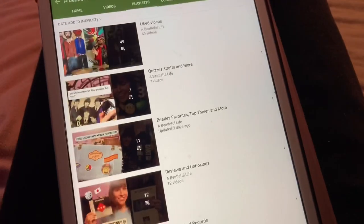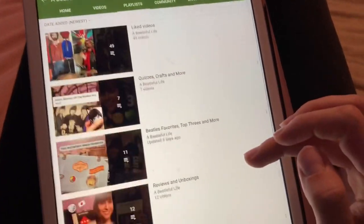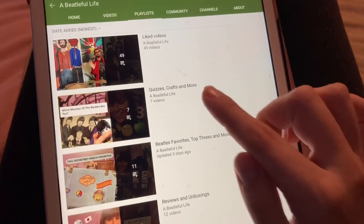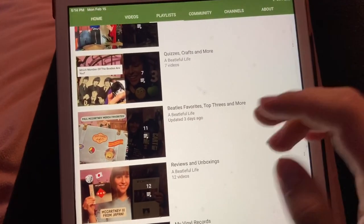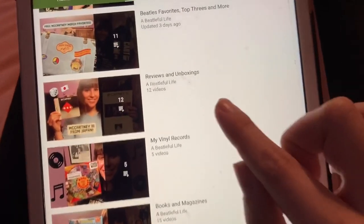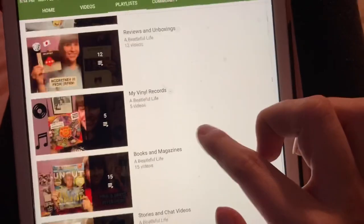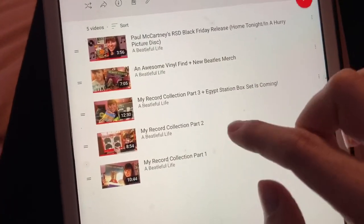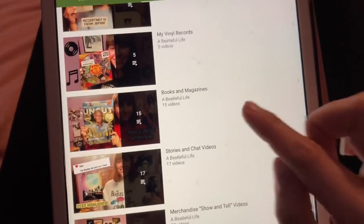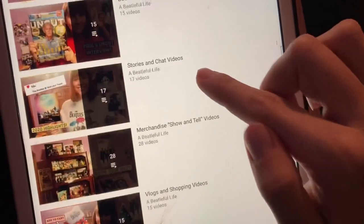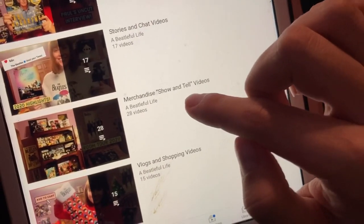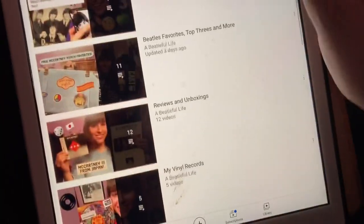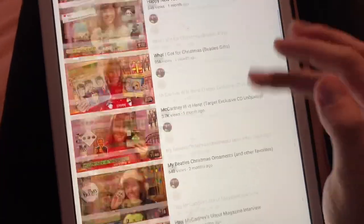Lastly I wanted to show my channel itself. I have my videos sorted into playlists: Beatles quizzes and holiday activities, Beatles top threes and favorites lists, reviews and unboxings, vinyl records, books and magazines, stories and chit-chat videos, merchandise show-and-tell videos — which is probably the category I have the most of — and vlogs and shopping videos. I like to keep my thumbnails colorful, just like my Instagram pictures.